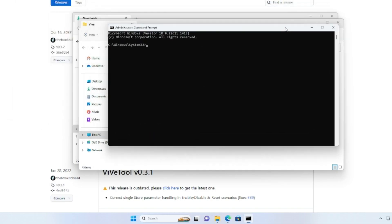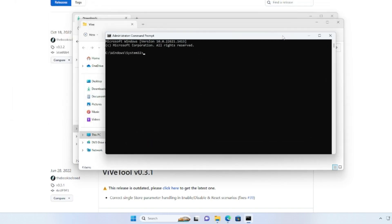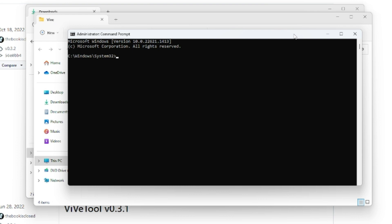Now here you have to type two simple commands that you will be getting in the description. You can copy and paste here. The first command will be cd space C colon backslash, then you have to type Vive. Hit Enter.